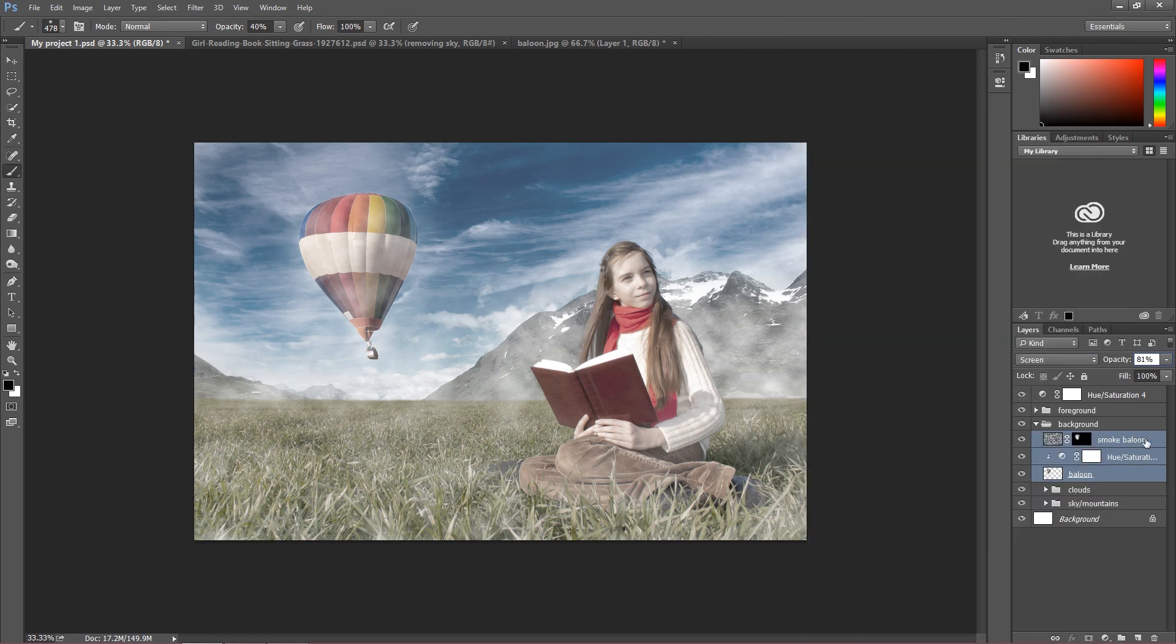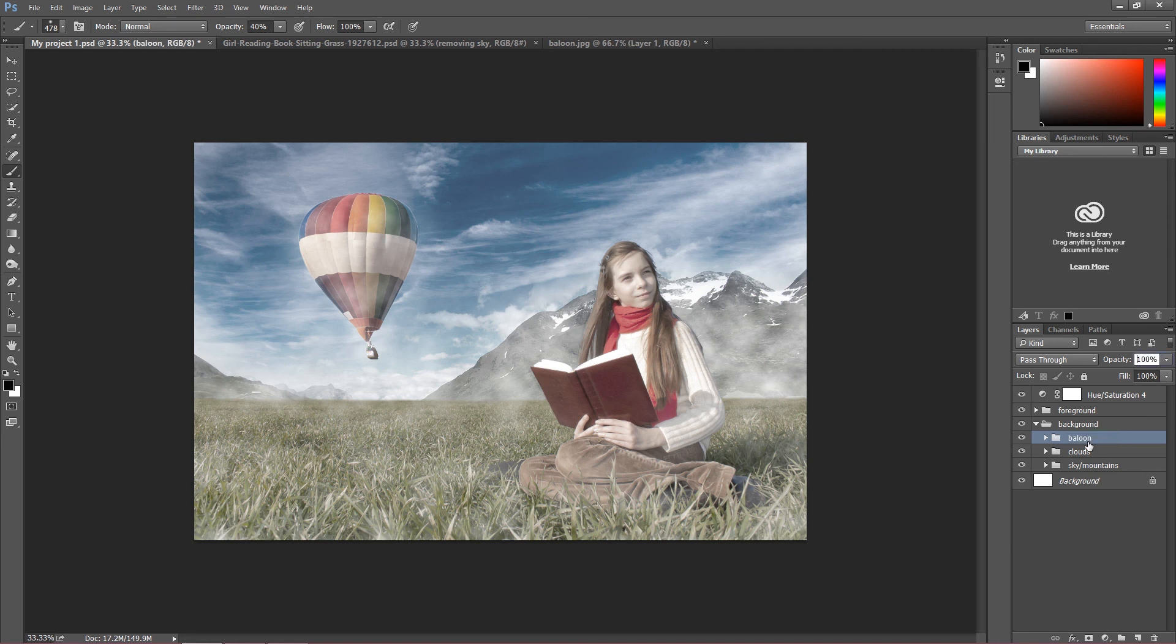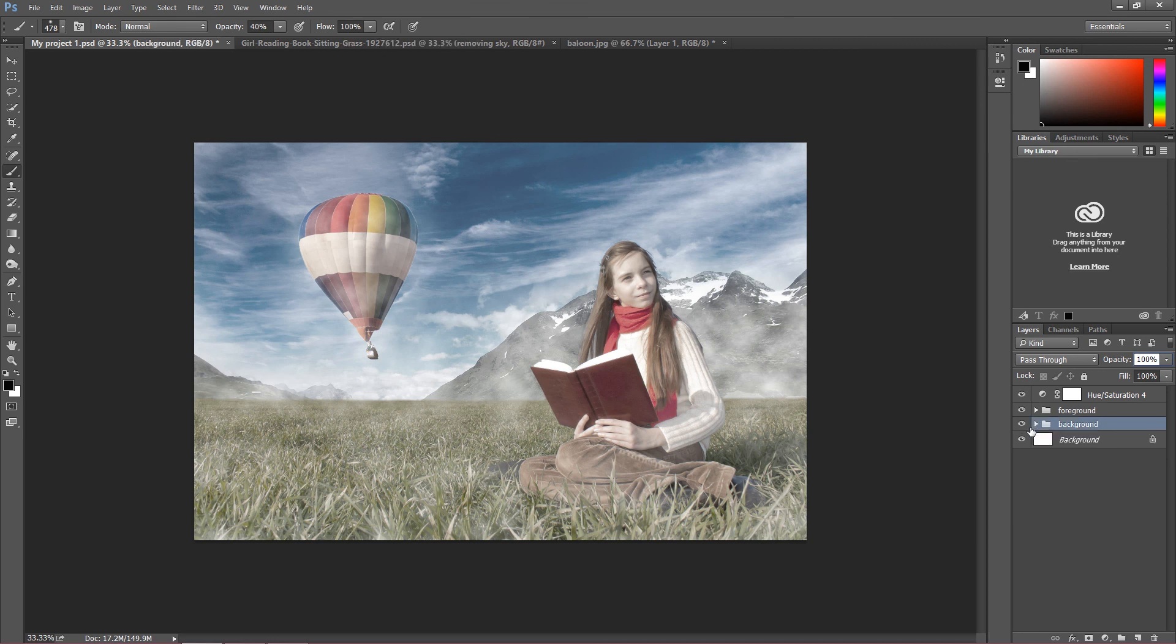Just Ctrl G, I'm going to call this group balloon. So there you go, we still keep everything in great order. As you can see I can close, we still have two main groups, background and foreground.